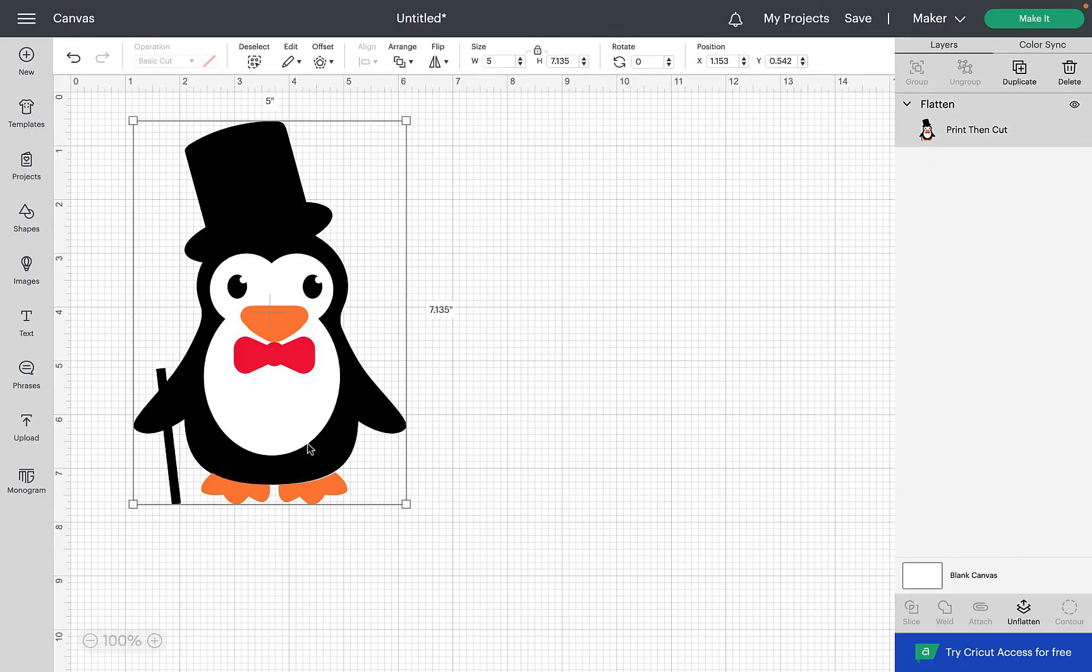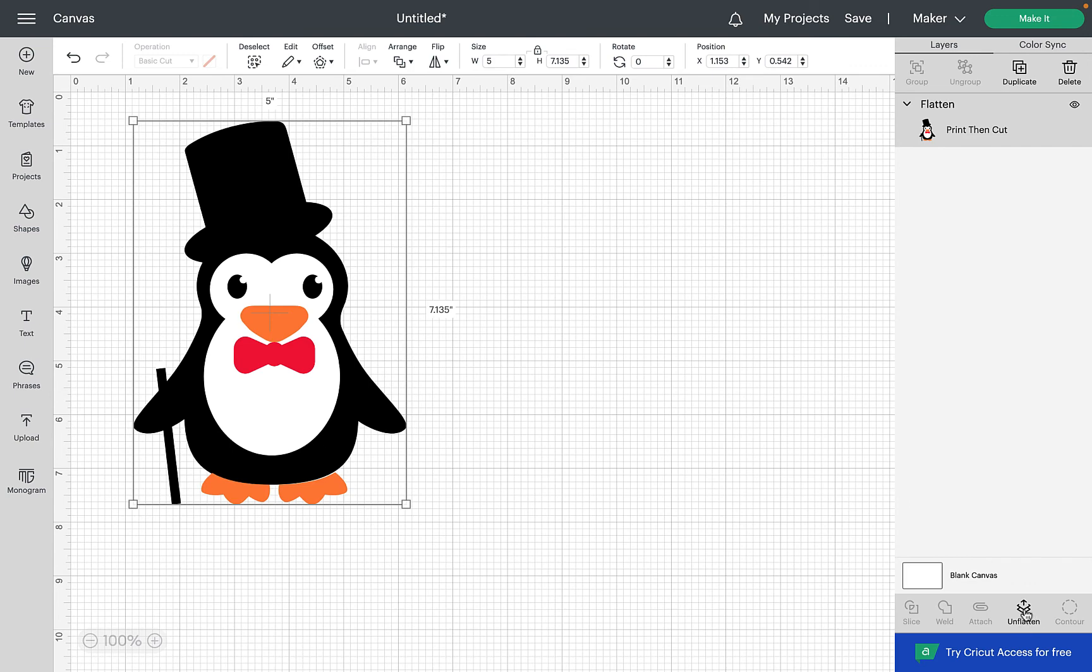If at any point you want to revert it back to being a cut file all you have to do is click unflatten. As you can see now it's back to being an SVG cut file that you could use now to cut out on vinyl.